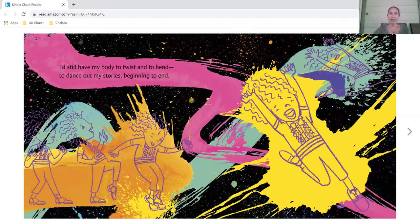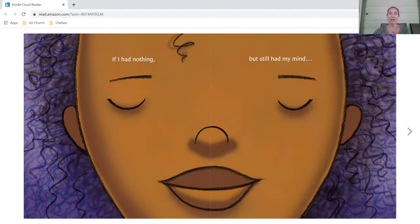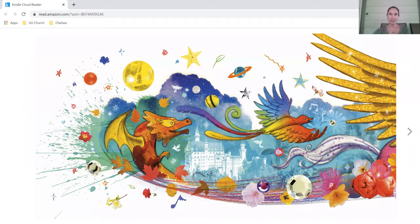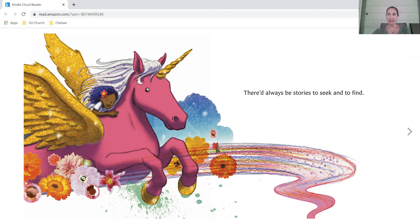I'd still have my body to twist and to bend, to dance out my stories beginning to end. And if I had nothing but still had my mind, there'd always be stories to seek and to find.